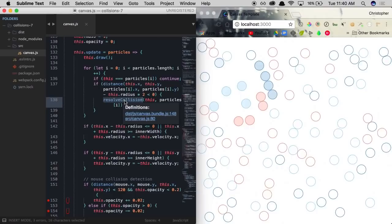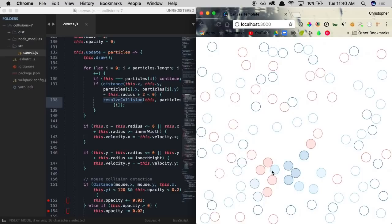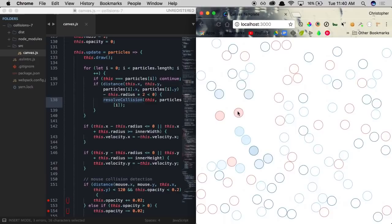Finally, we'll add some code for interactivity, and with that complete, we'll have a wicked canvas piece with particles bouncing off of each other in a realistic manner. So let's head on over to our text editors and get started.